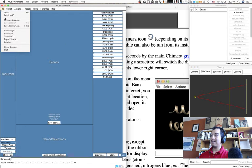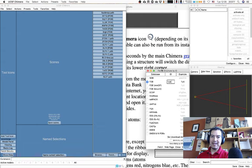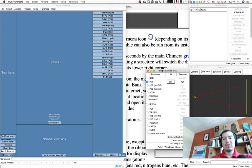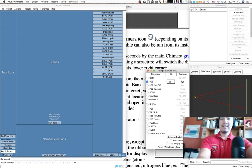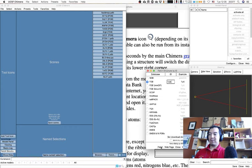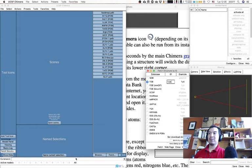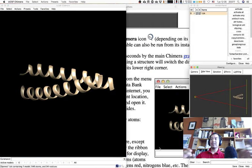Also under File > Fetch by ID you access exactly the same menu. I already pasted the code so it's ready for me to click 'Fetch.' You could also do it from the command line.